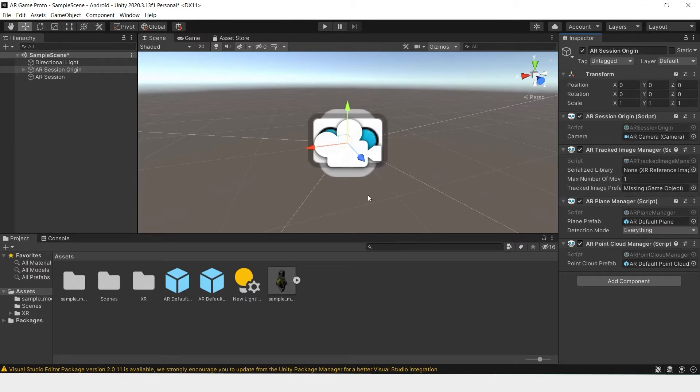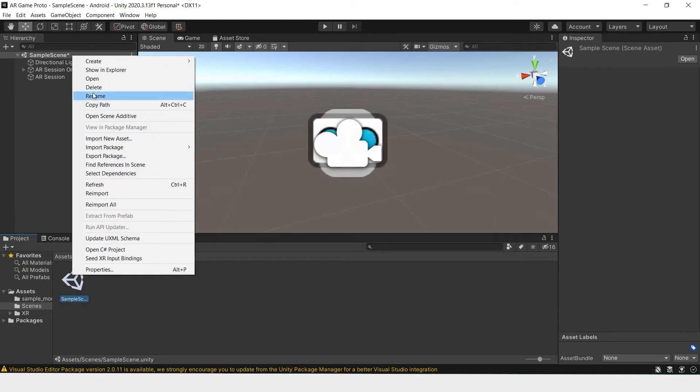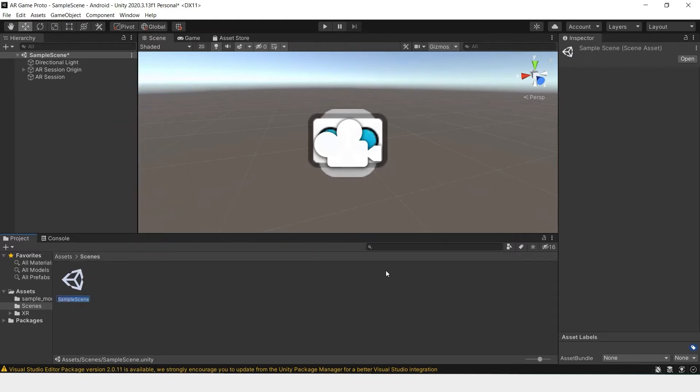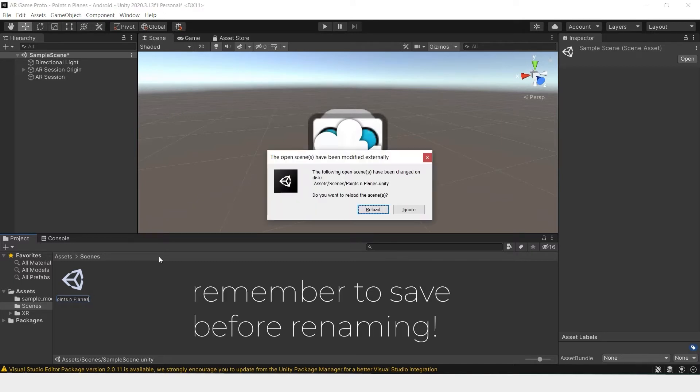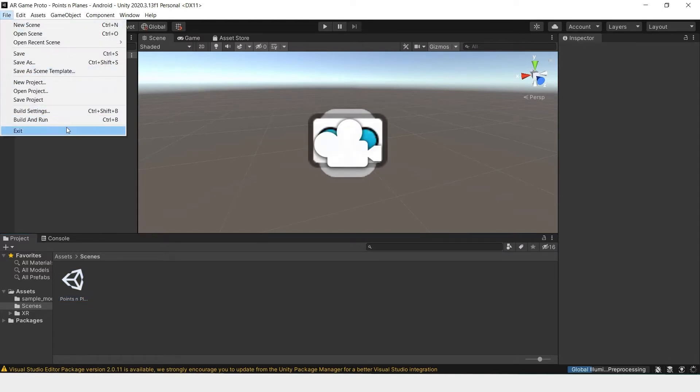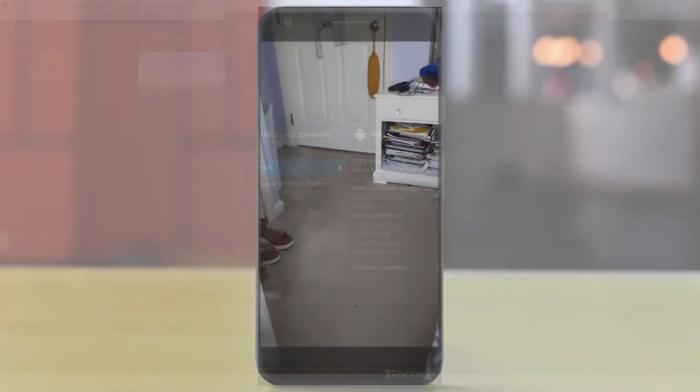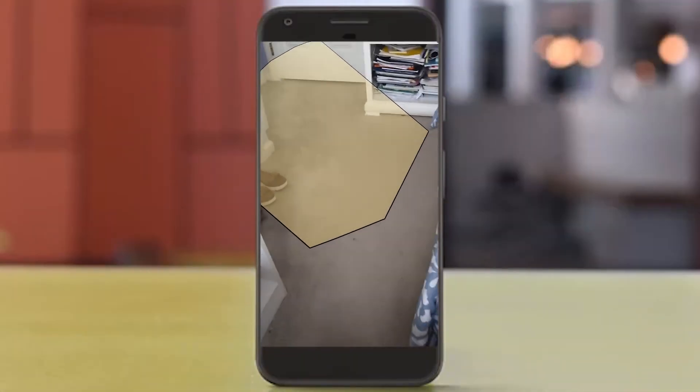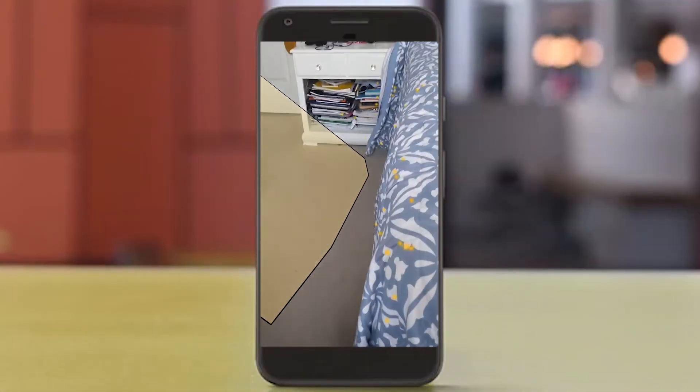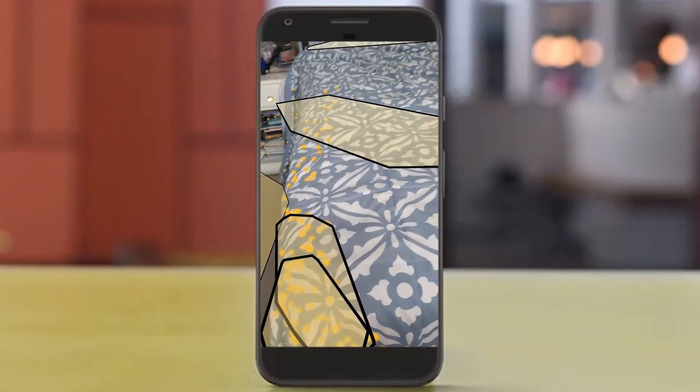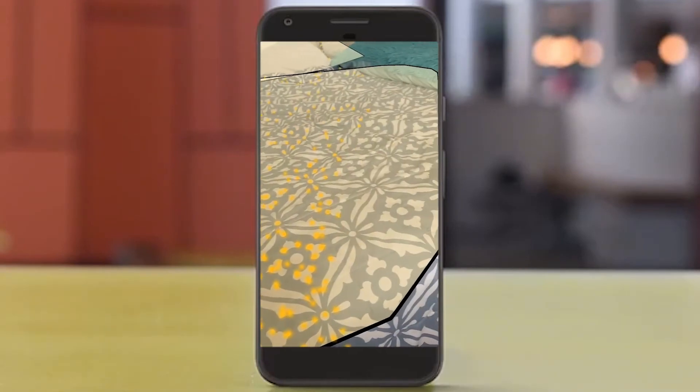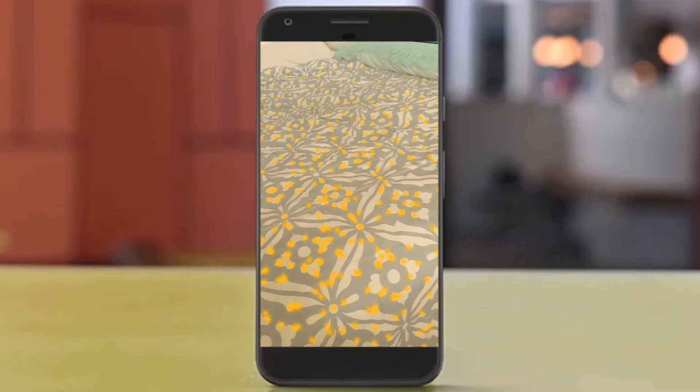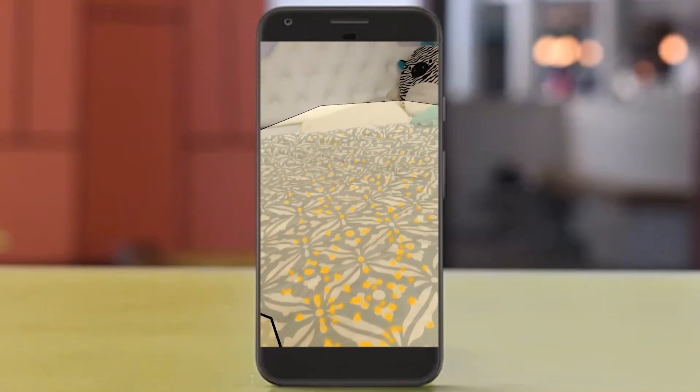That's pretty much all you have to do to set up the basic prefabs. We'll change the name of our scene for now. Let's rename this points and planes. We'll build and run and see how it looks. Now as we run our app, we can see points of interest within the environment being generated as well as the planes.